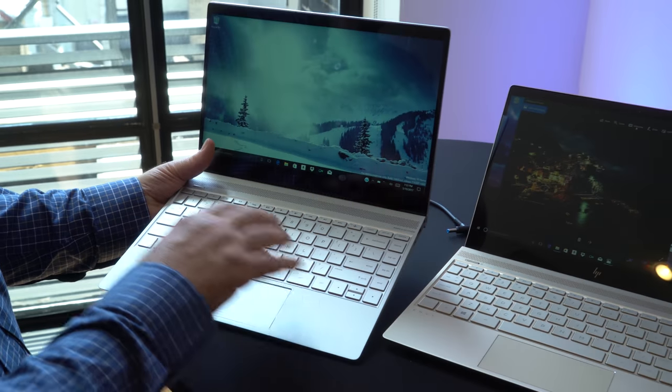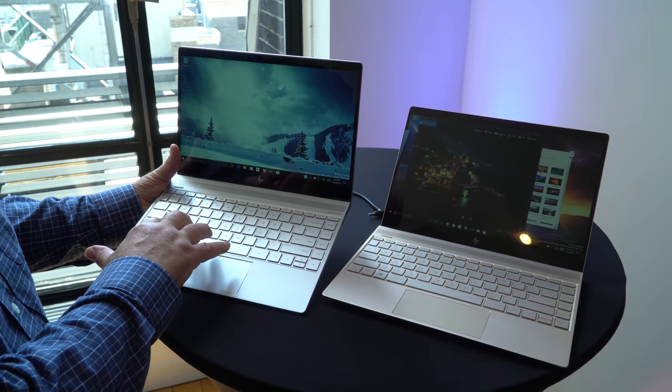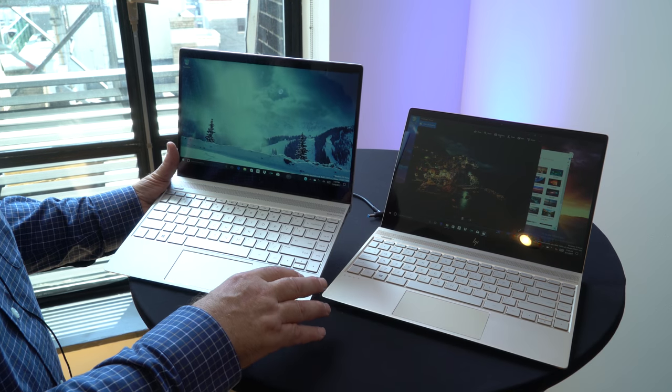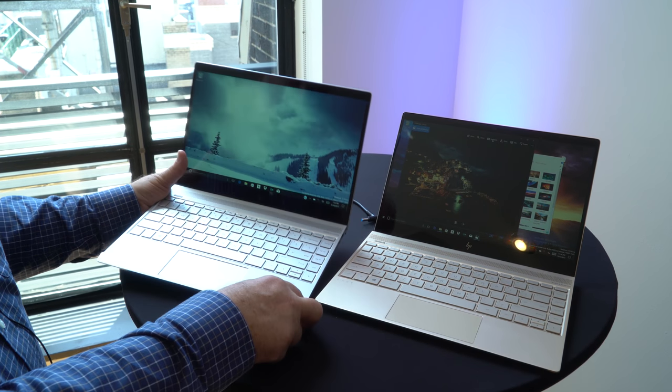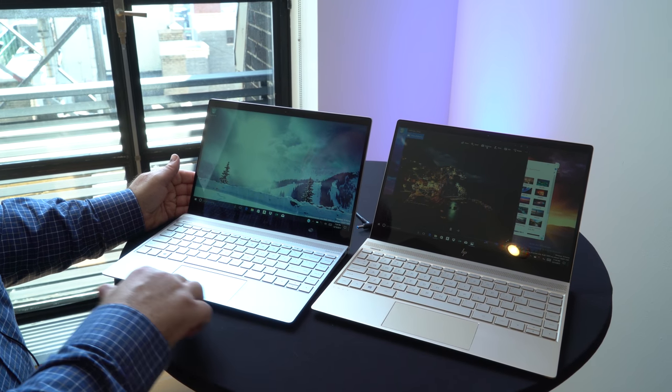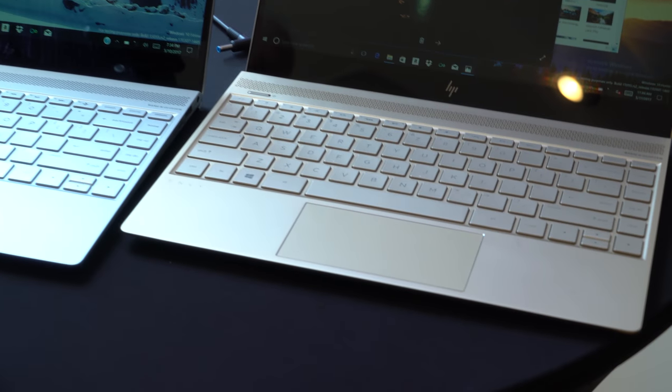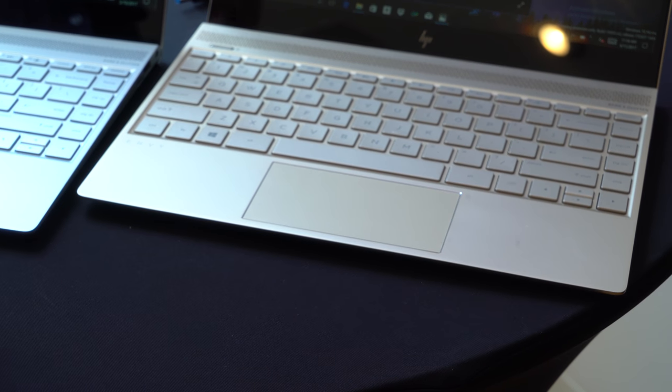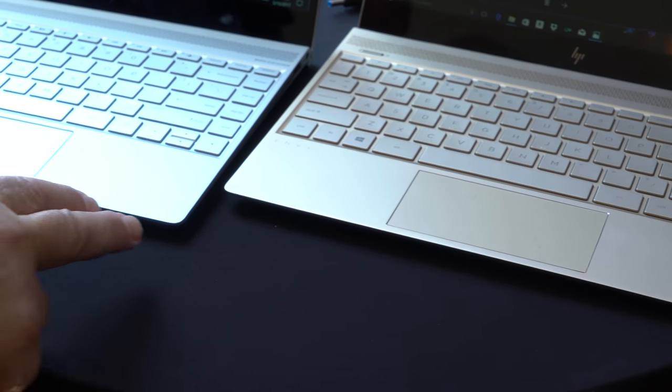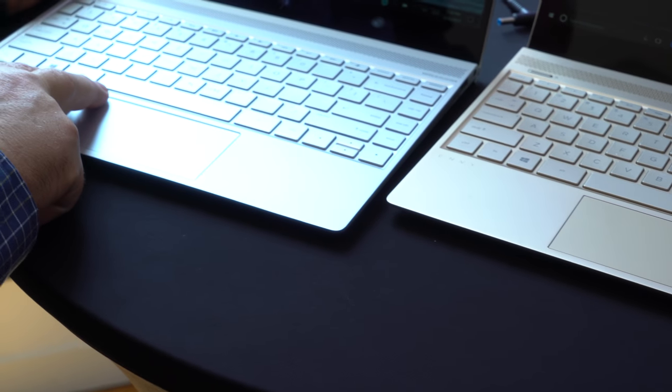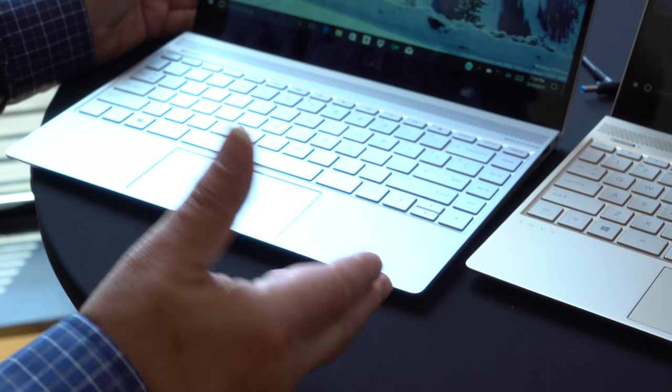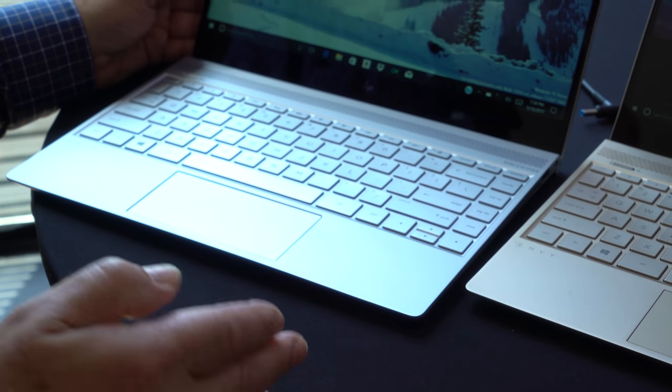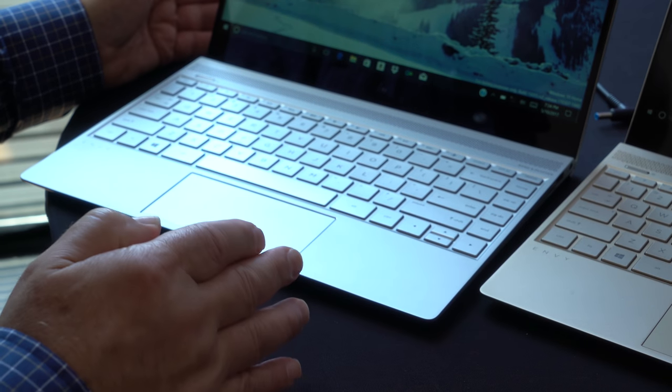The keyboard is full-size, easy typing experience, and full travel. On the touchpad, we've got a new innovation. It's called SecurePad, and that means you can actually put a fingerprint reader in the touchpad and use that for Windows Hello or for secure transactions in shopping.